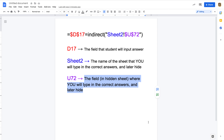Anytime students are making a copy of your work, that copy belongs to them — they're the administrator, the owner of that particular sheet that they are editing. So they have access to changing anything they want, and that includes being able to see the answers.